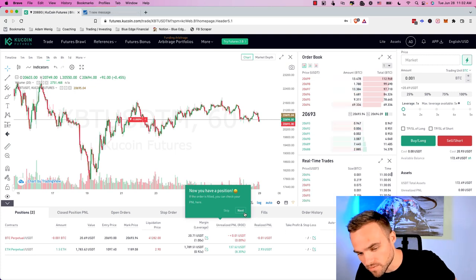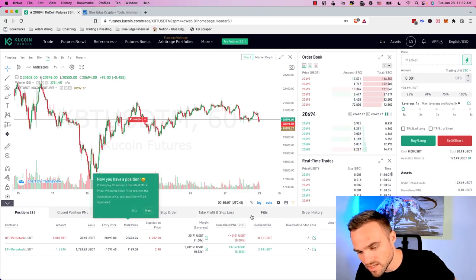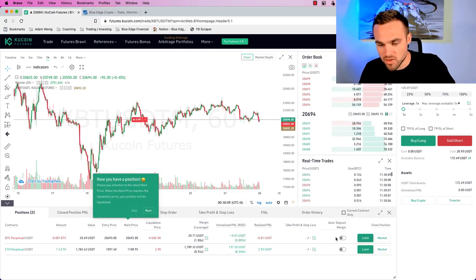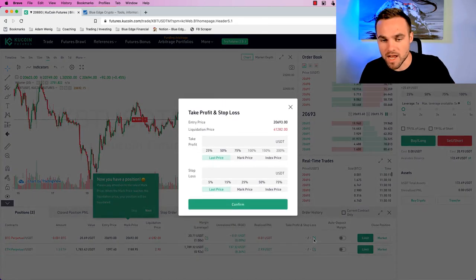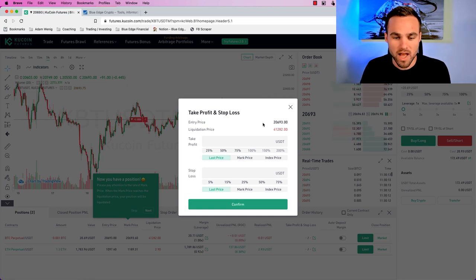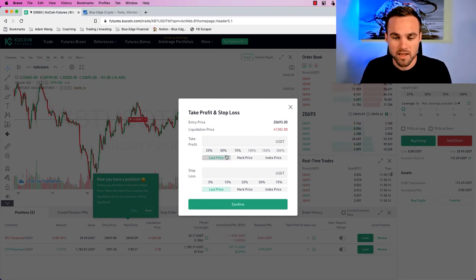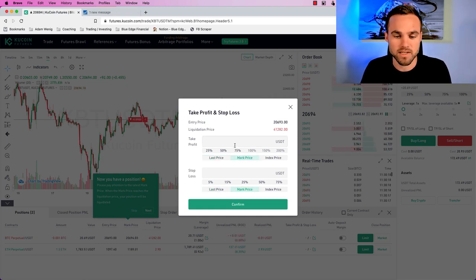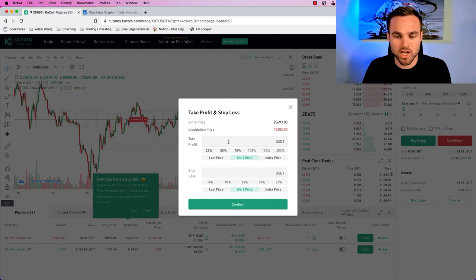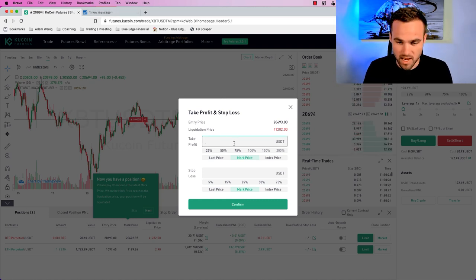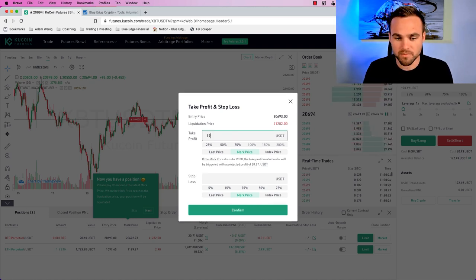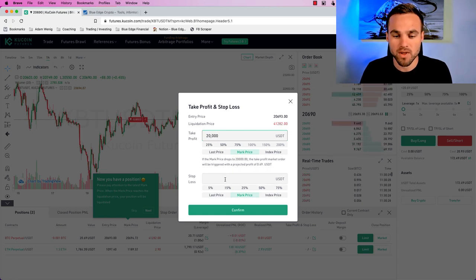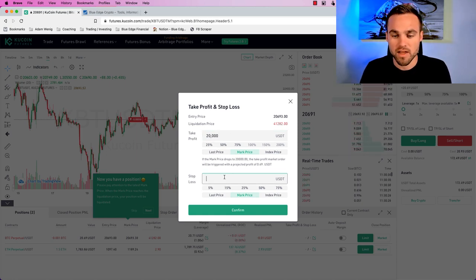What else can you do? The next thing that you can do is you can add a take profit and stop loss. So for example, I can come in here and I can say, my mark price, which I think is good. You can just come in here and say, what do I want my take profit to be at? So let's say that if Bitcoin goes to, let's say just $20,000, just for example, then I want to take profit.